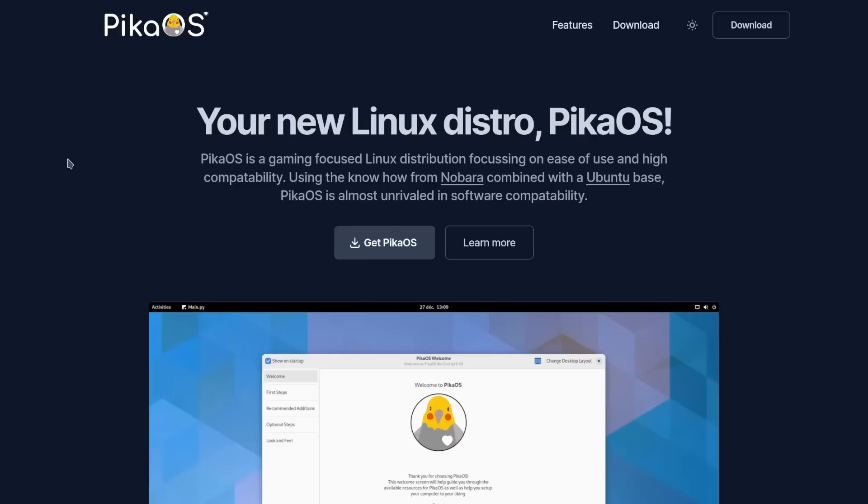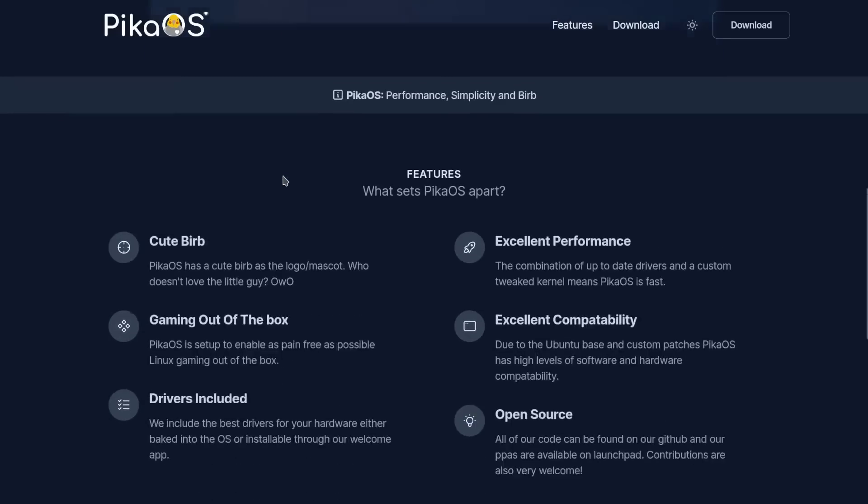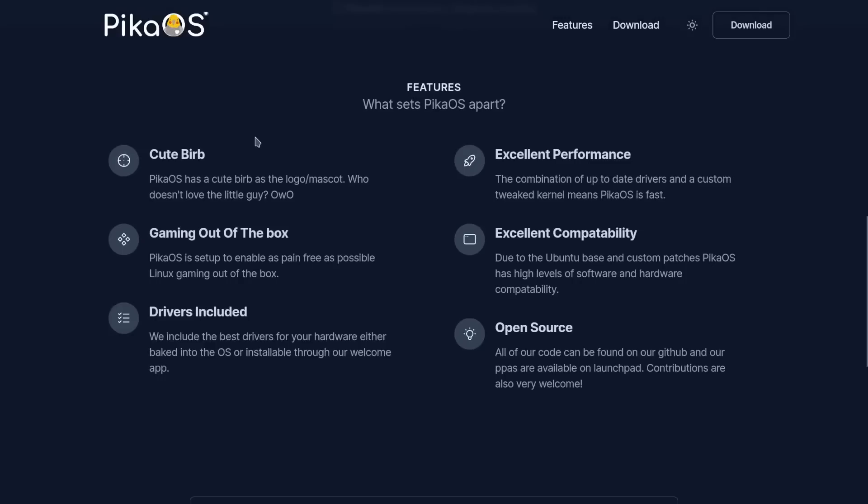It's also got an unrivaled software compatibility. It gives you a little bit of information, tells you about their mascot which is the little birb. In gaming out of the box, PikaOS is set up to enable as pain-free as possible Linux gaming.